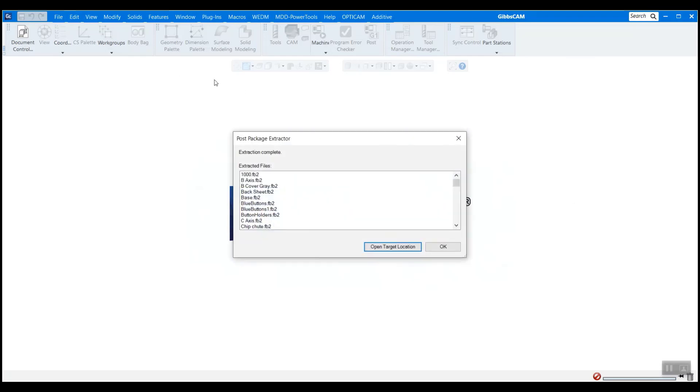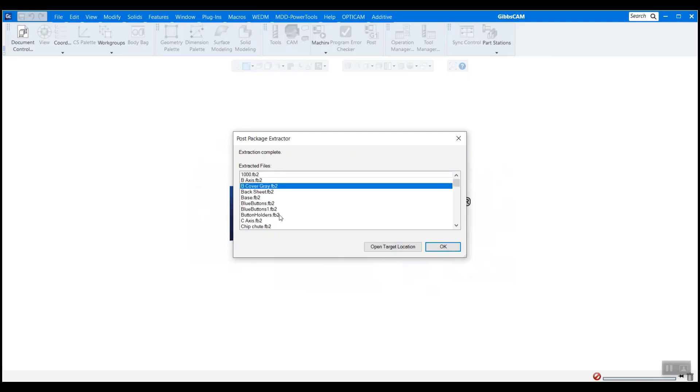And a post package extractor comes up here. It's called the post package extractor because your machine typically comes from the post department and it works with your post to create that simulation. So all of these are actually the individual components of the machine. It's not an assembly.